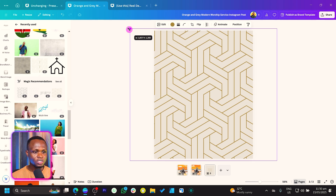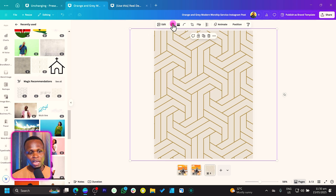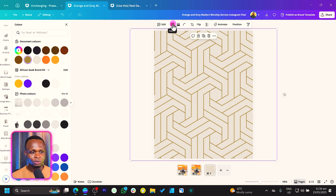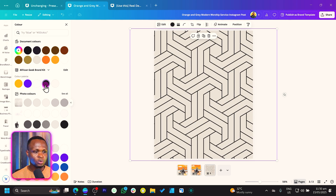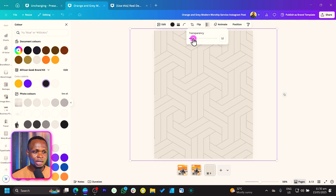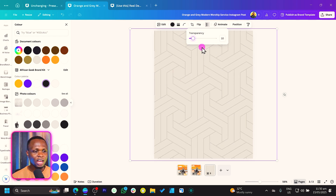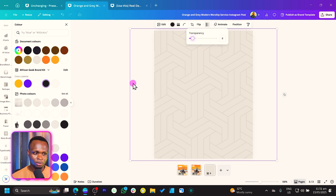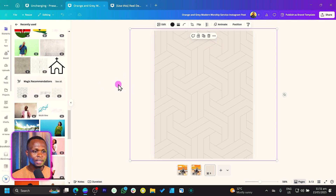Then we just increase the size. You can change the color if you want — I'm going to change the color to black. Then we come to transparency and just reduce the transparency a little bit so that we don't have it making so much noise in the back.